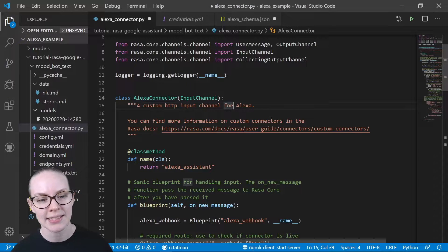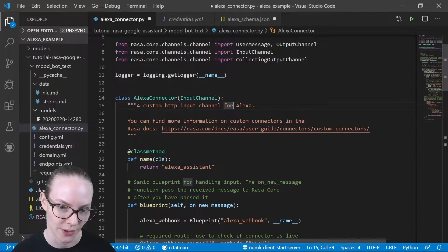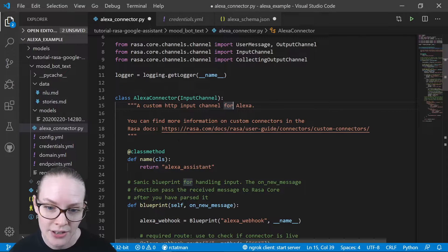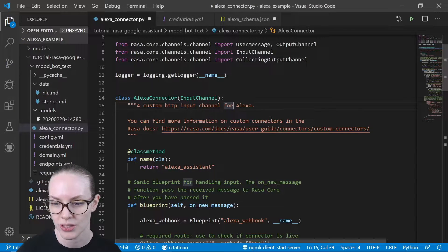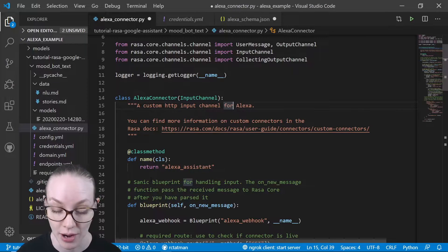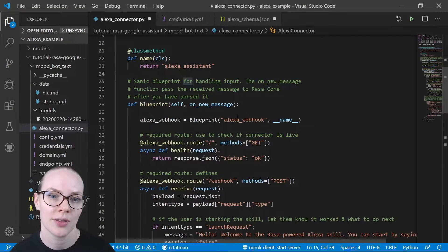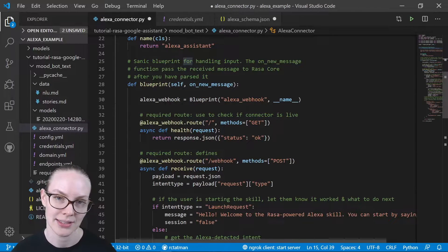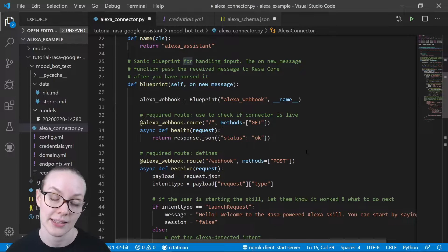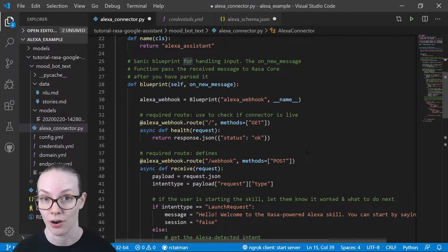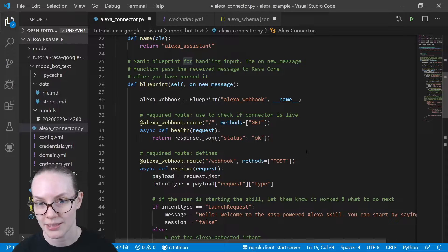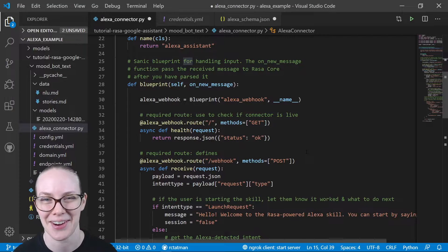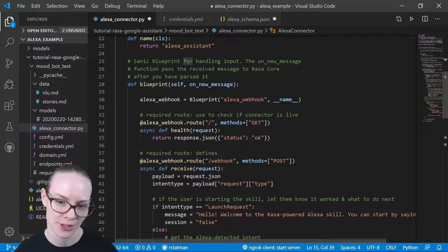So what is in this Alexa connector? This is a custom connector. You can find more about how those work in the Raza docs. But the business end of this is this Sanic blueprint that defines the endpoints of our server that will be serving our Raza assistant and the behaviors.